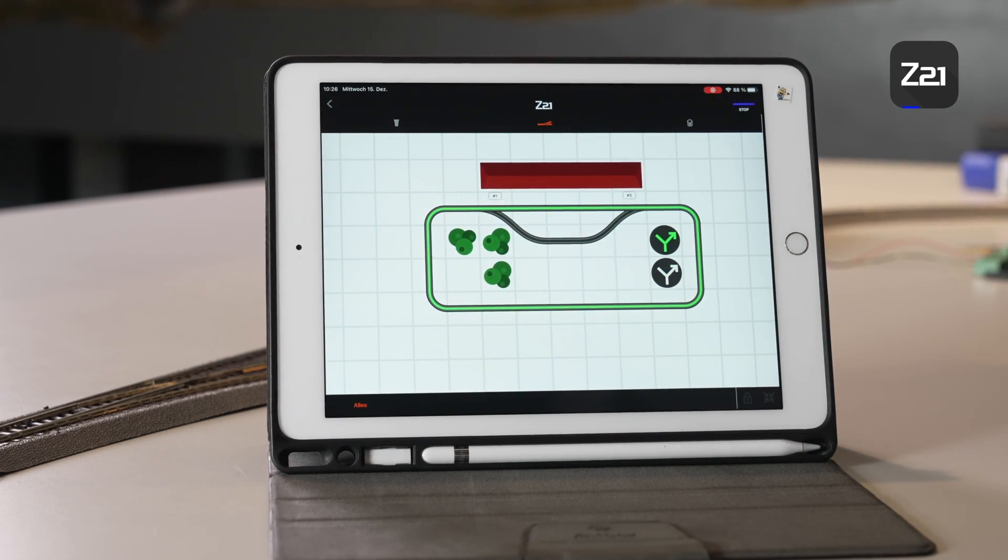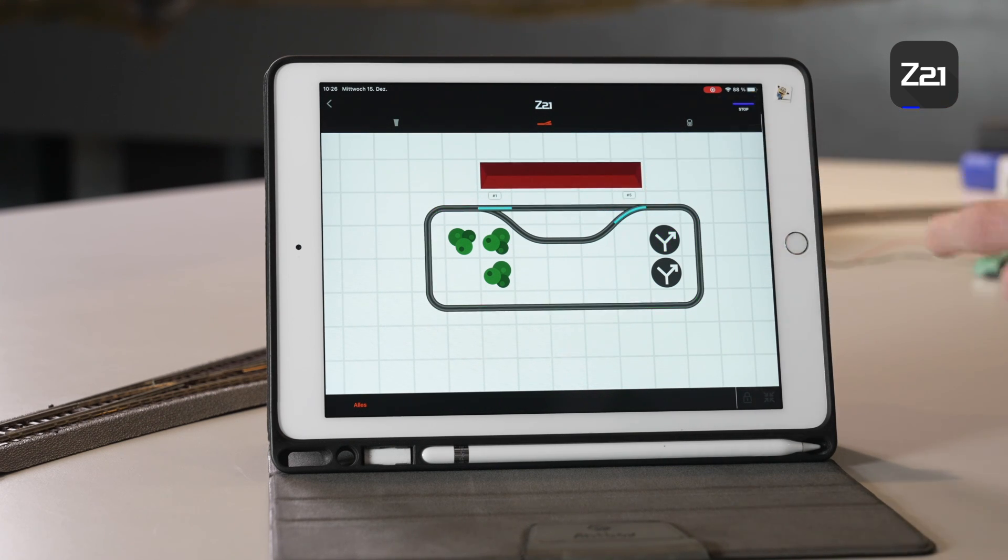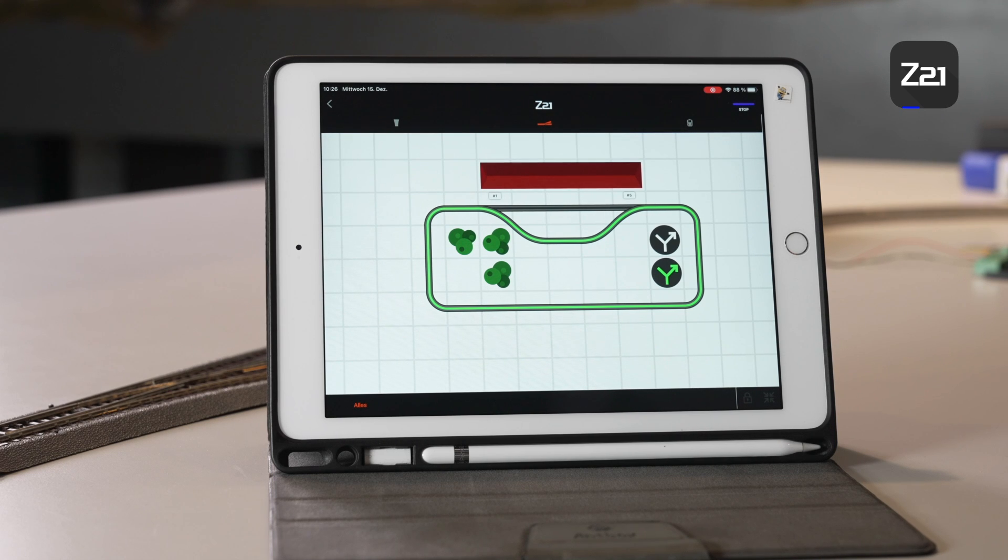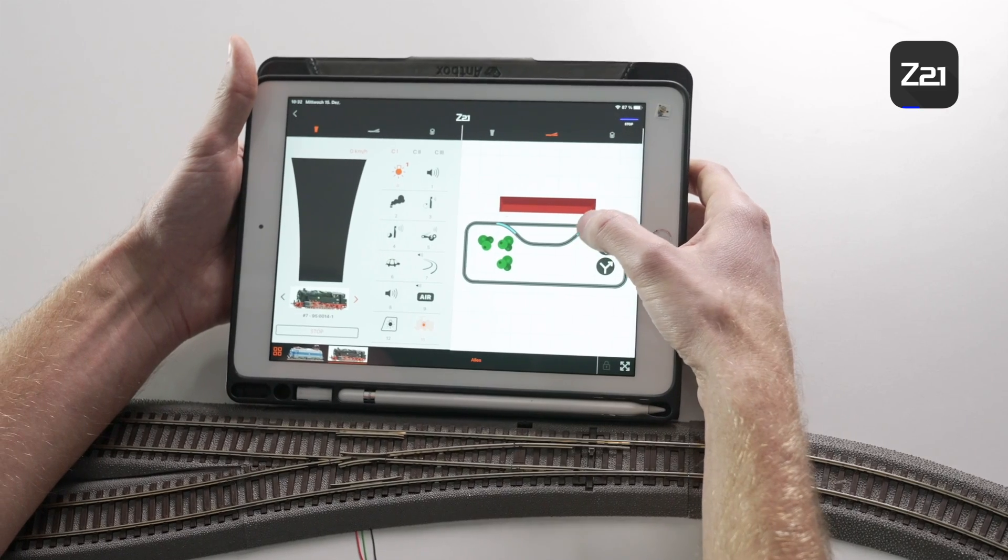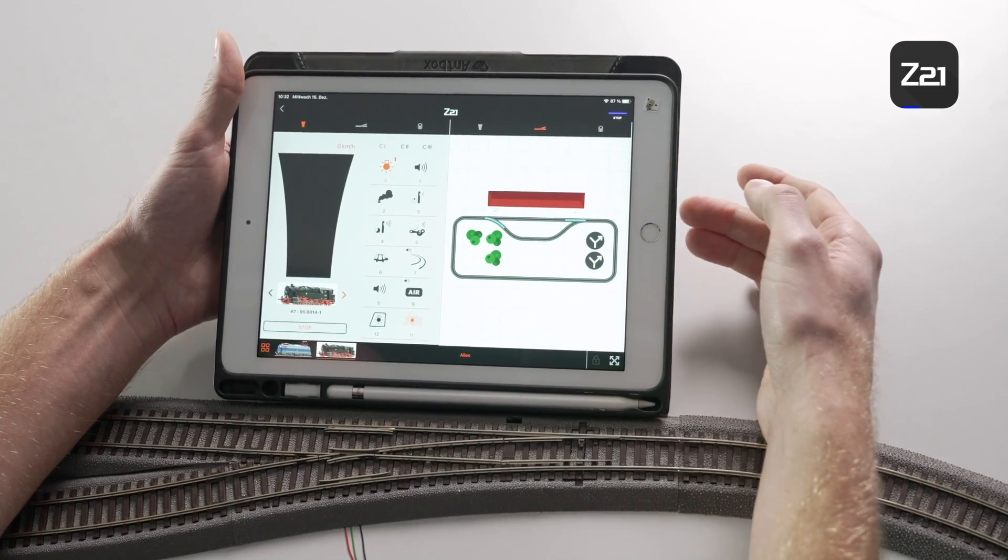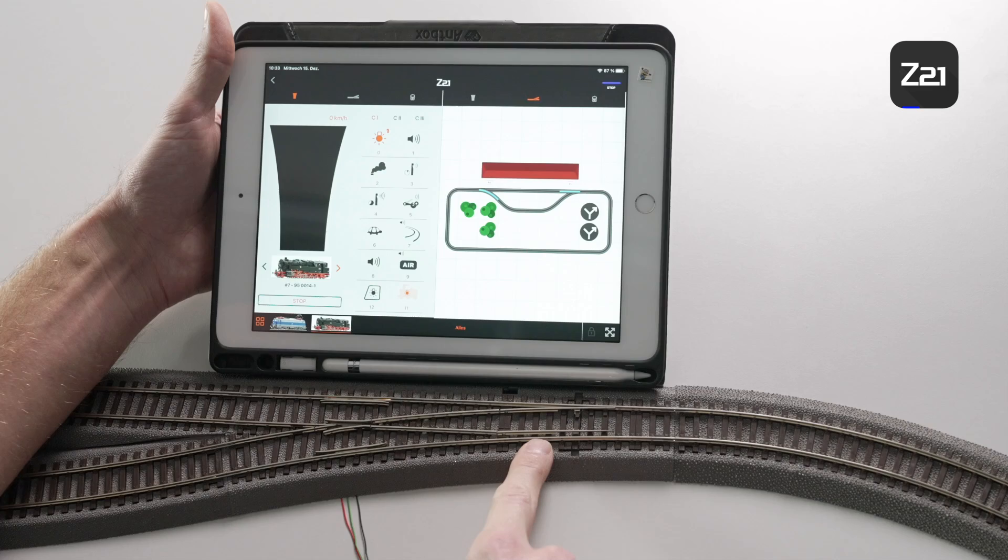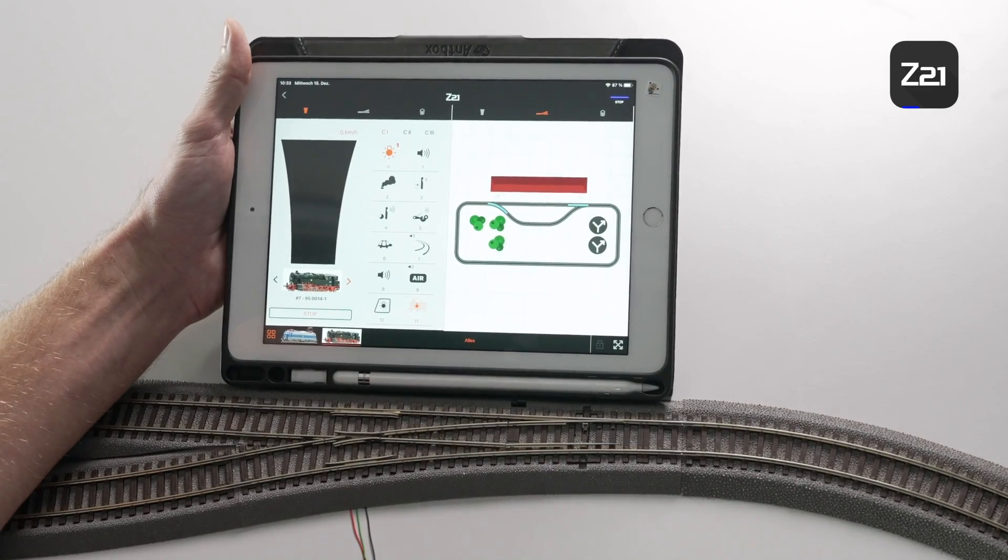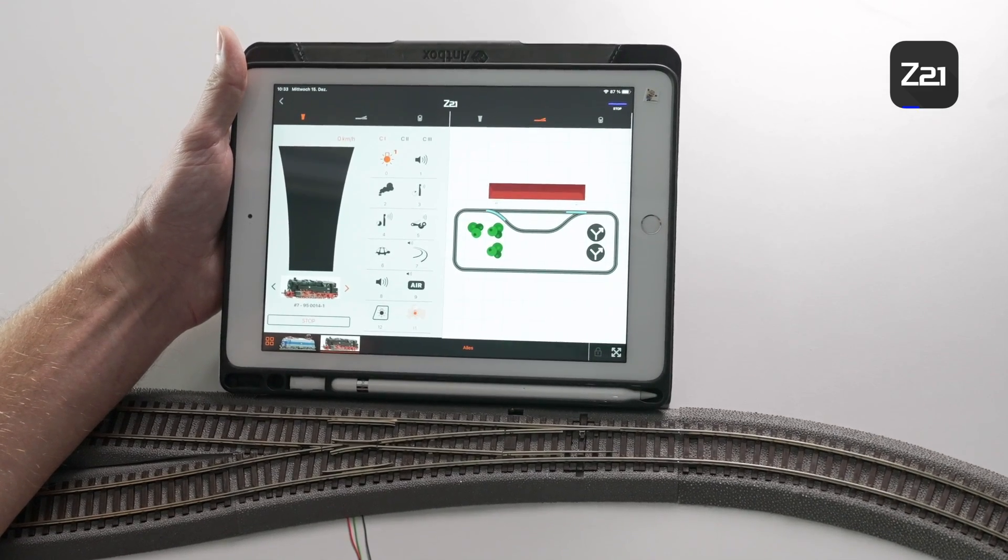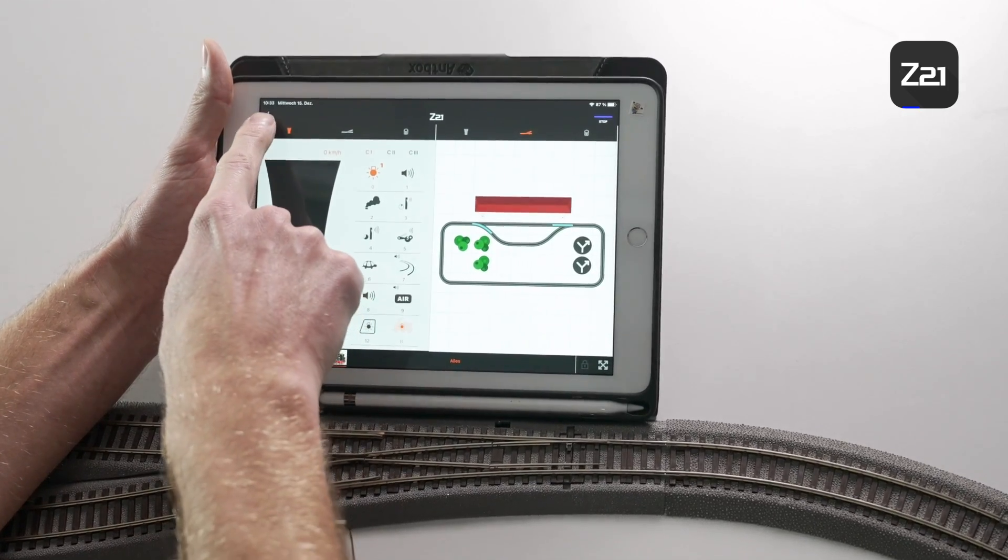If the turnout is now switched, you will see that the switching diagram in the app doesn't match the real position of the turnout tongue on the system. What do you have to do then? Rebuild everything?